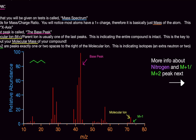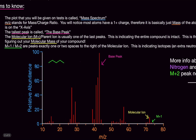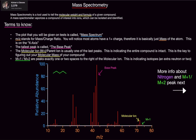If the molecular ion is the base peak, that means when you shoot a laser at the compound it's very resistant to breaking up — it likes to stay fully intact. Now, the M+1 and M+2 peaks are exactly one or two spaces to the right of the molecular ion, indicating isotopes including chlorine and bromine.